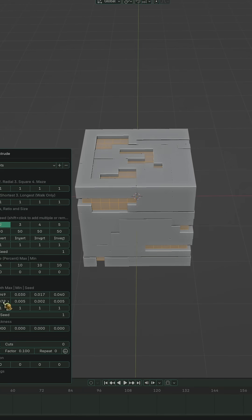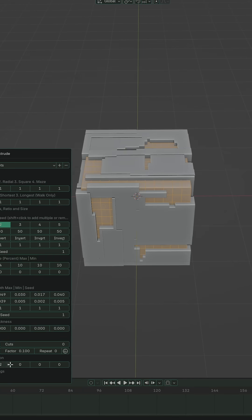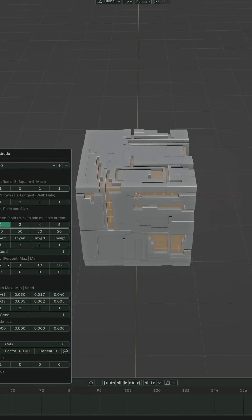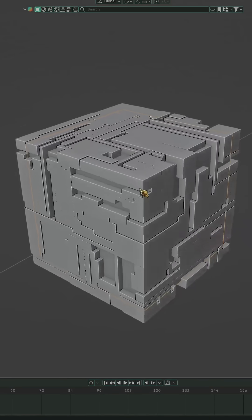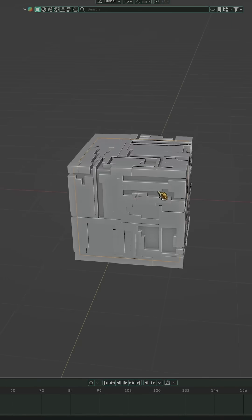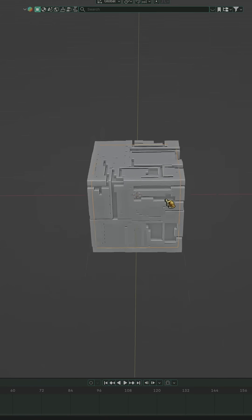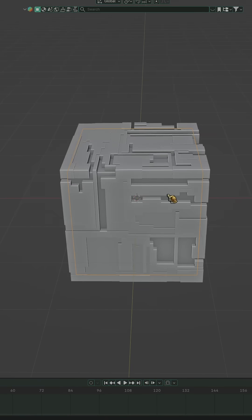You select a few loops, hit the button, and boom, instant mechanical shapes, depth variations, and that classic sci-fi surface breakup.